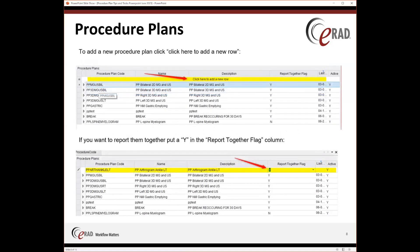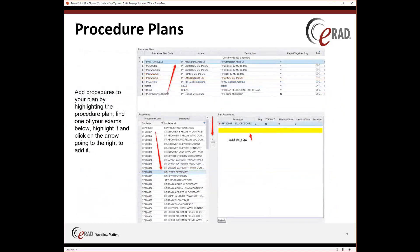To add a new procedure plan, you're going to click here to add a new row at the top of the procedure plan. Then you're going to put the Y in the 'Report Together' flag if you want to report them together. Then you're going to add your procedures to your plan by highlighting the procedure plan and then finding your exams below, using the arrow to the right to add them to the plan procedures.